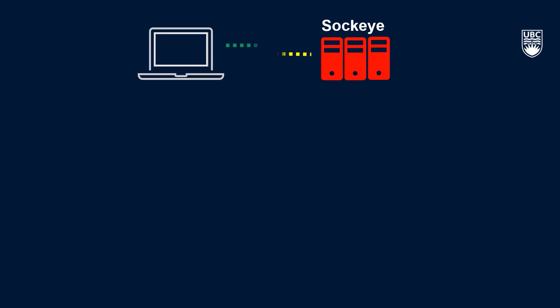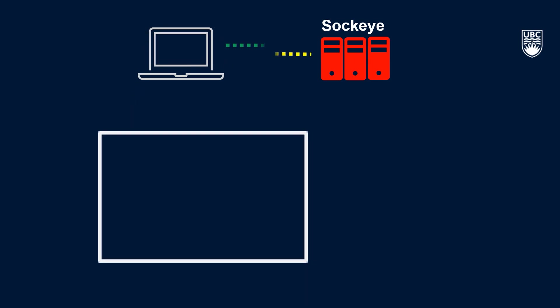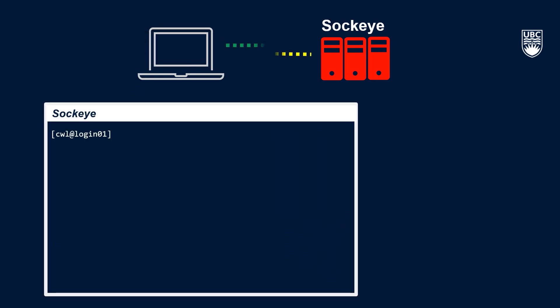As mentioned in the Sockeye for Noobs part 2 video, when you first connect to Sockeye, you'll be brought to your home directory on a login node. This space functions as a sort of landing spot for Sockeye and can be a jumping off point to move to other file systems.